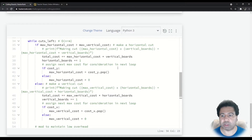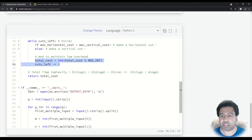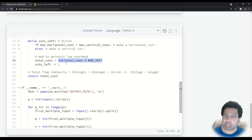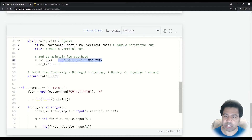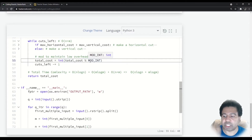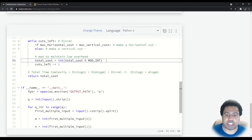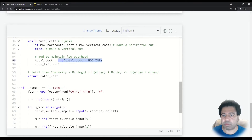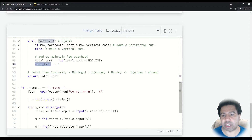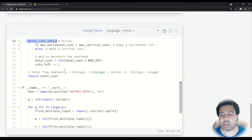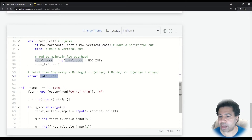I'm still within the while loop at this point. I want to do my modulus operation here during each iteration because we might have very large numbers, and mod operations are not that expensive. So doing this each iteration actually helps keep that number within reason. Then I decrement cuts_left, which eventually stops the while loop. Once we're done, we return the total cost, which has already been modded.